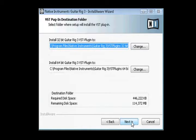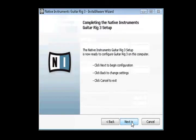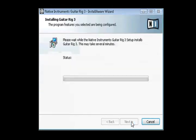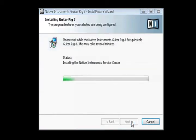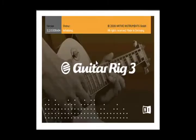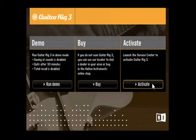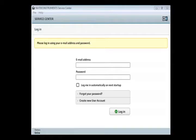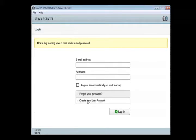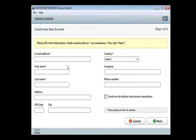After the installation, start Guitar Rig 3. On the dialog window that pops up, select Activate to launch the Service Center. To activate Guitar Rig, you need to have an NI user account, which you can easily create by clicking Create New User Account in the Service Center.